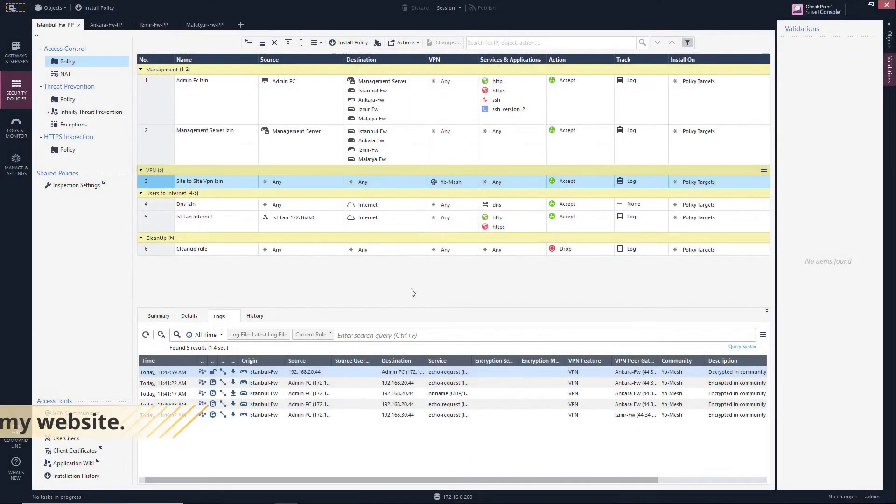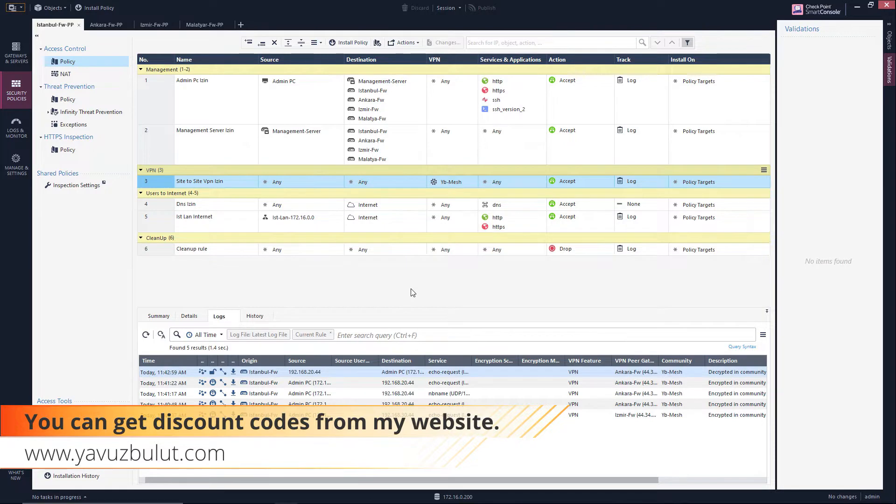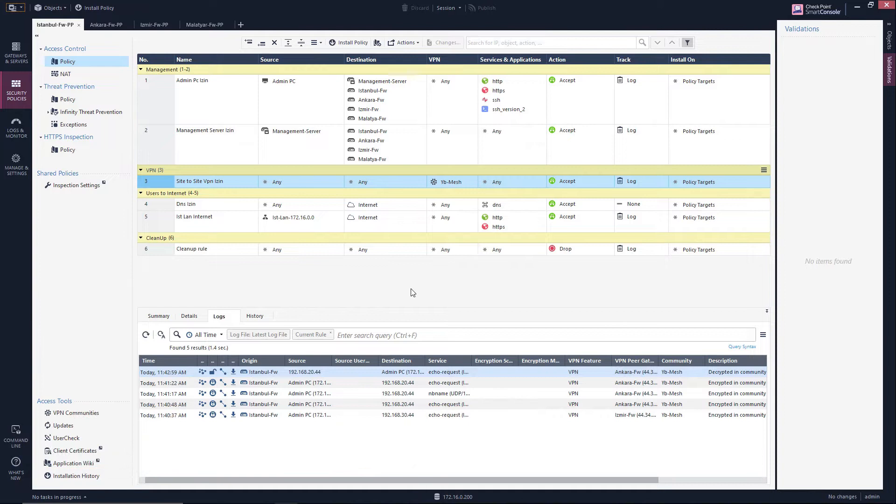Hello everyone, in our previous lesson, we had configured IPsec site to site VPN, and by throwing our pings, we saw that our traffic was going back and forth between branches.